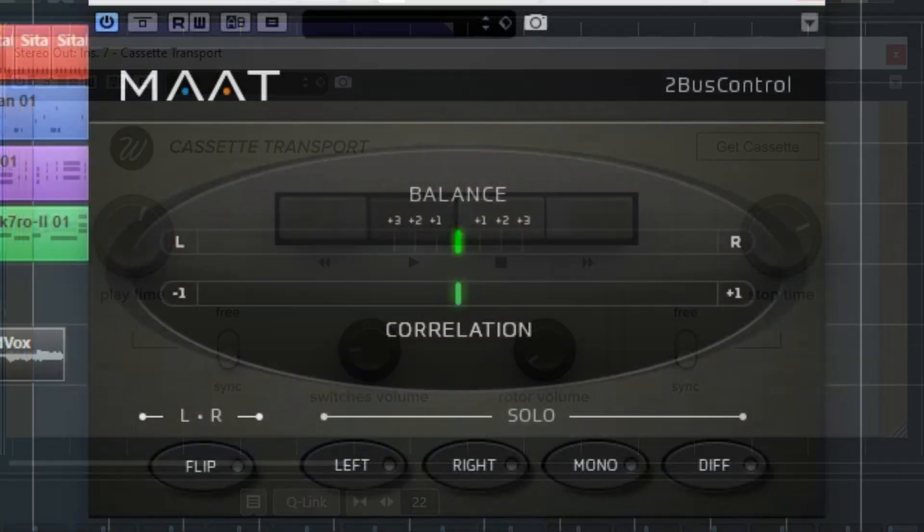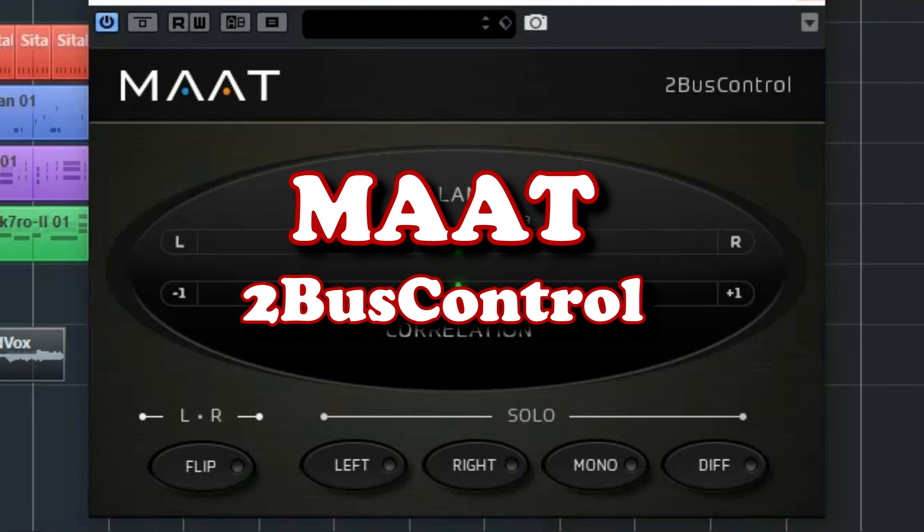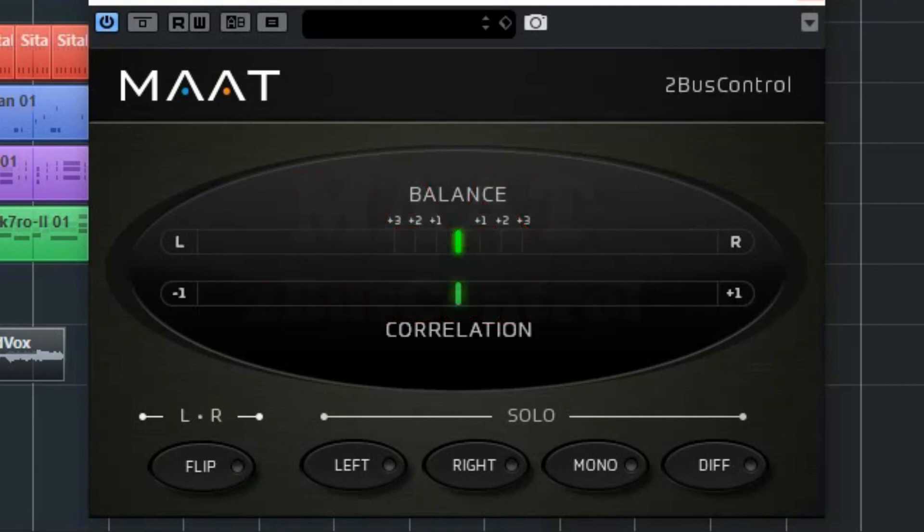The MAAT 2Bus control offers five essential options for specialized monitoring modes plus highly responsive and user-friendly metering for left-right balance and correlation. Downloading looks simple. It can be done directly from the website but when we installed it this installer also asks for a name and email address. The installer for Windows is for 32 and 64 bit, VST, VST3 and AAX.